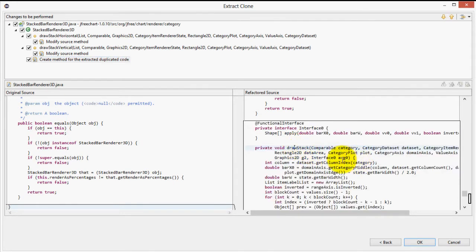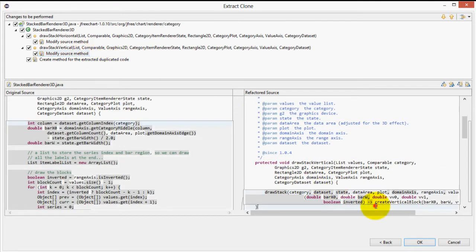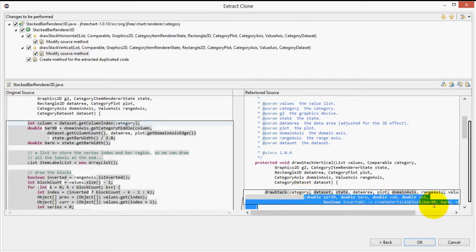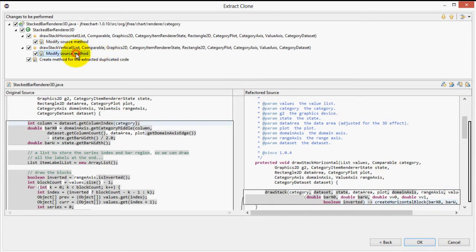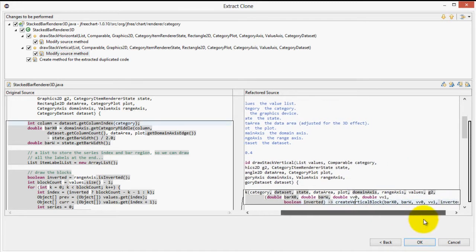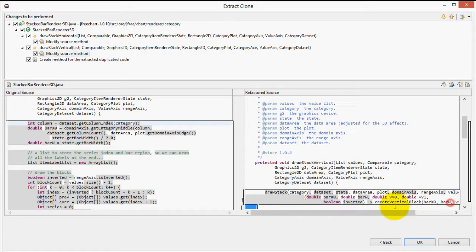Take a look at its method signature. The final parameter is a functional interface. The call to our new drawStack method passes a lambda expression which calls the appropriate createBlock method. We are able to extract this out into a lambda expression because both method calls that were different in the clones, createHorizontalBlock and createVerticalBlock, take parameters of the same type and have the same return type, which is an array of objects.